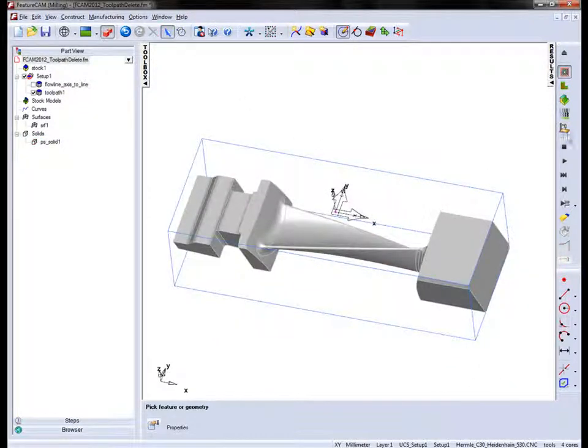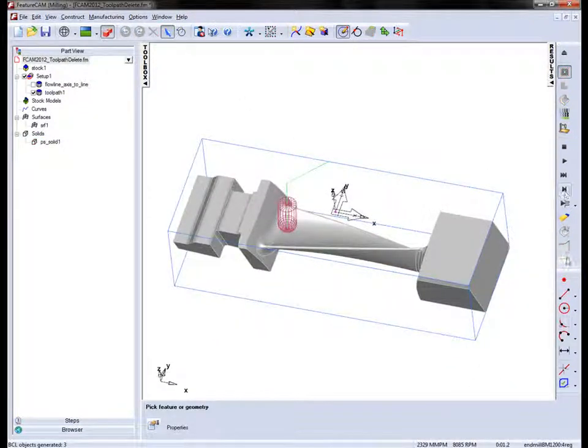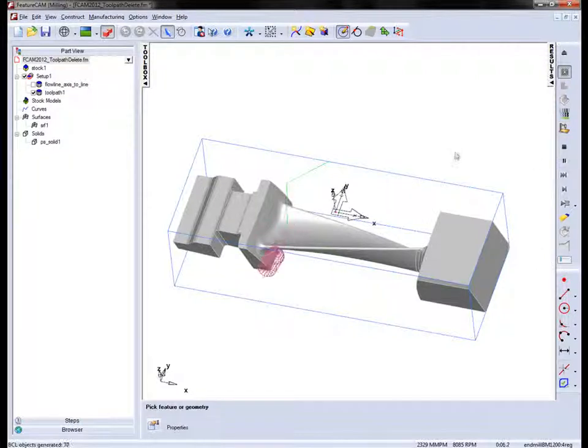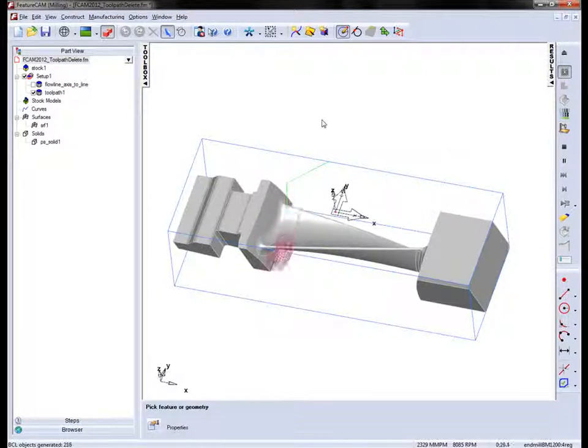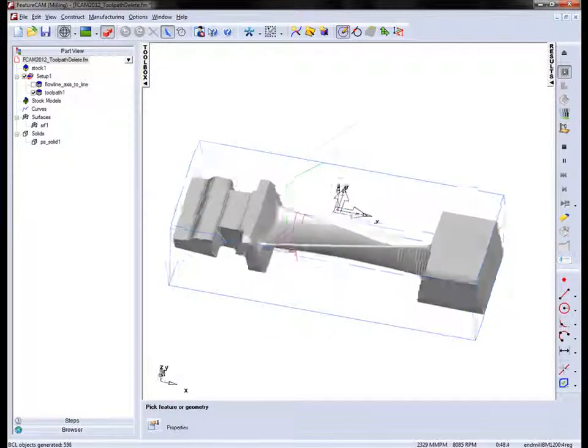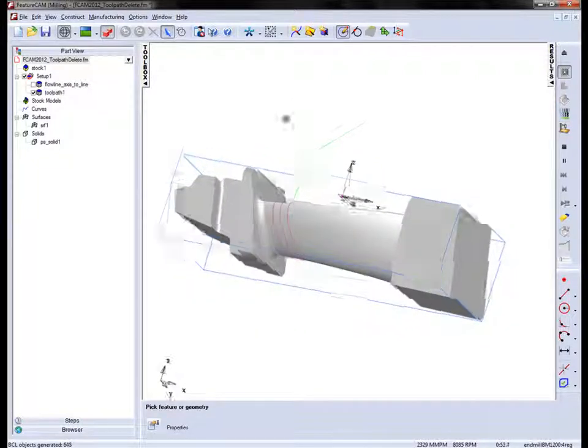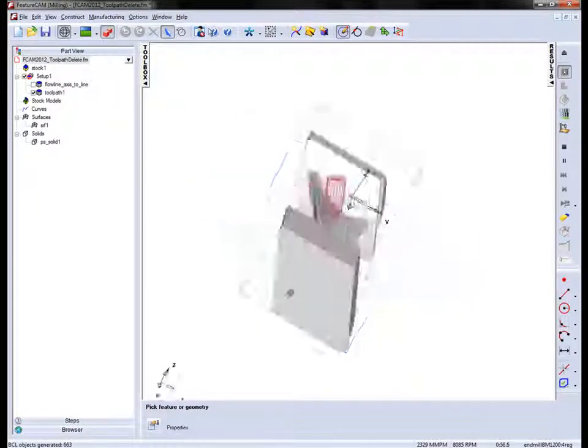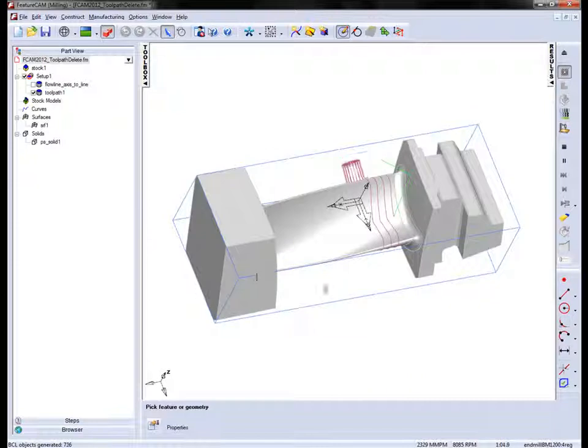I can now play my simulation again, dropping the speed down. You'll now notice that I've removed those unwanted segments from my toolpath. I can continue to machine around the shape.